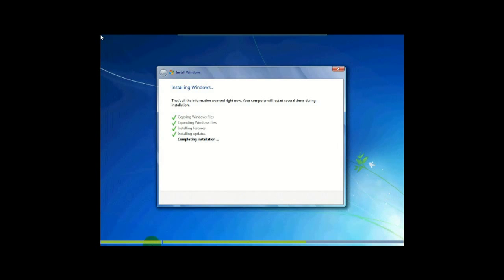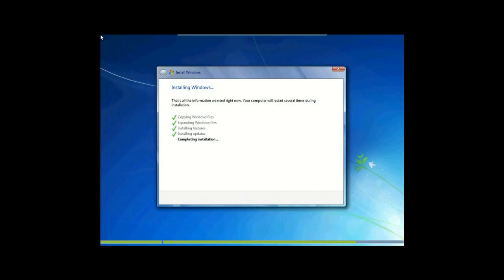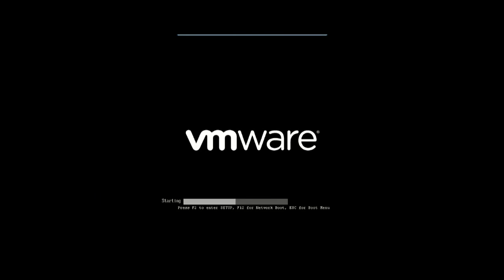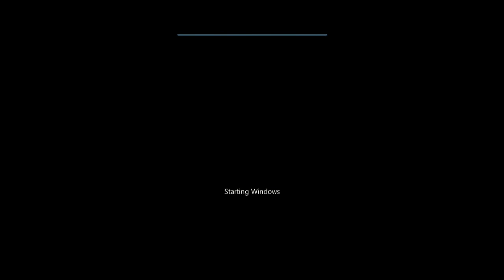And we're back to this screen. As you can see, it's not completely done installing yet, but it's almost there. It is now rebooting yet again. Don't worry, it happens a couple times before it's finished.